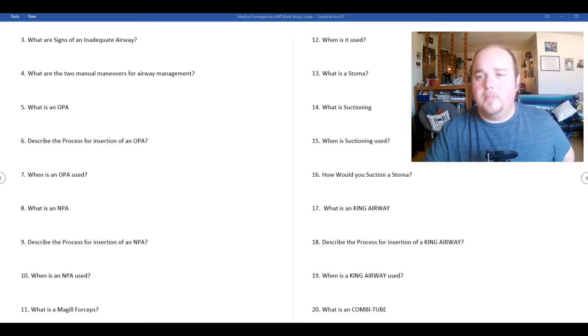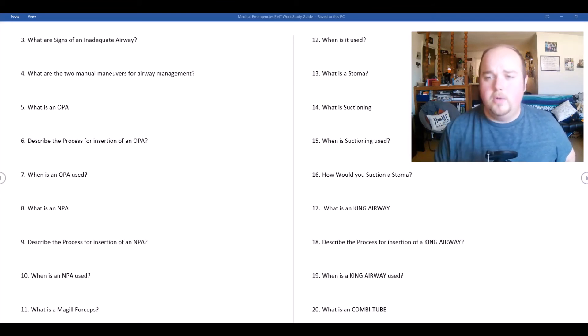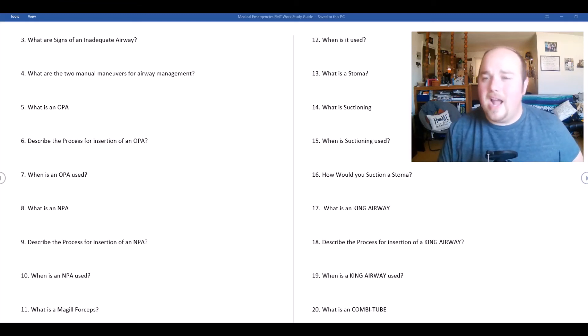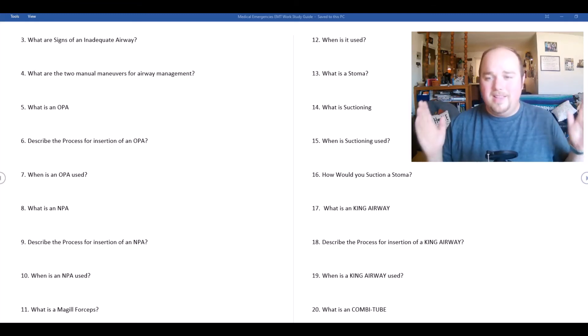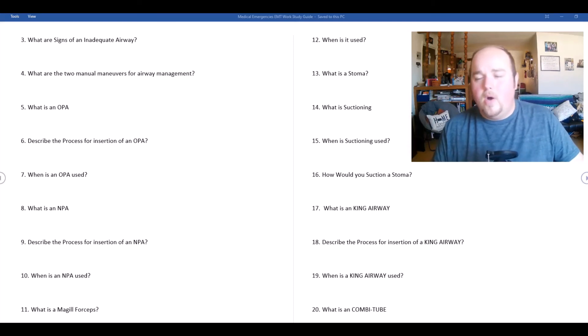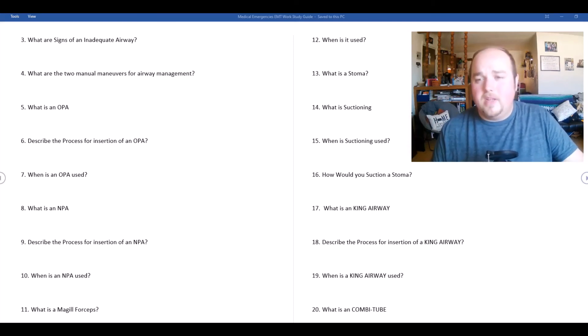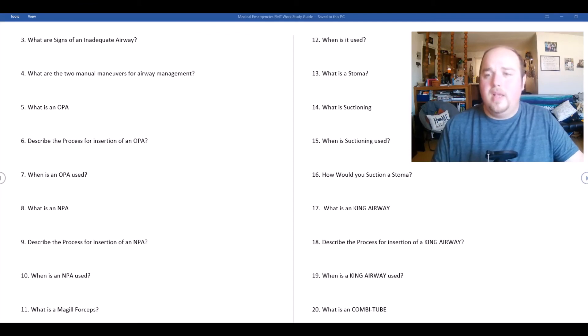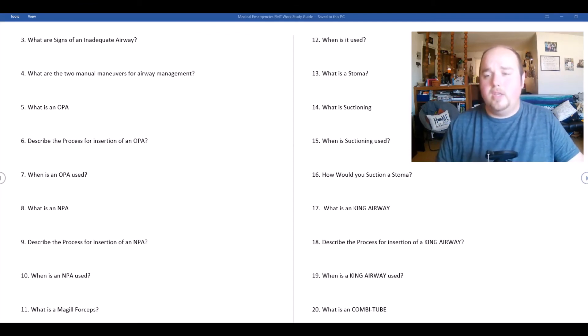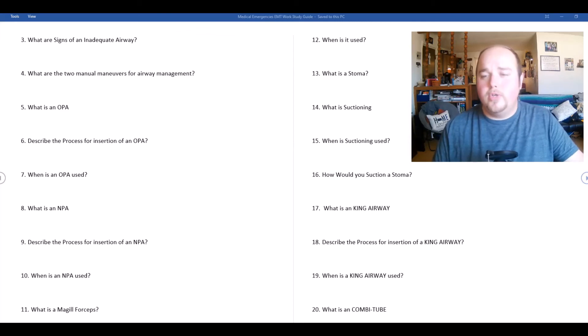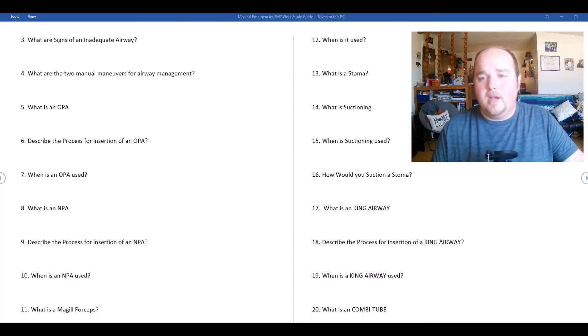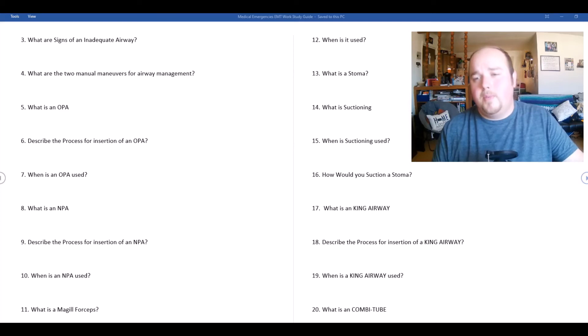Similar process with the combi tube. The combi tube is a dual lumen because there are two tubes for the process. It can blindly enter into the trachea or if it's still in the esophagus. If it goes into the trachea we're going to switch over to the other tube, but if we're in the esophagus we're going to stay on the main tube.